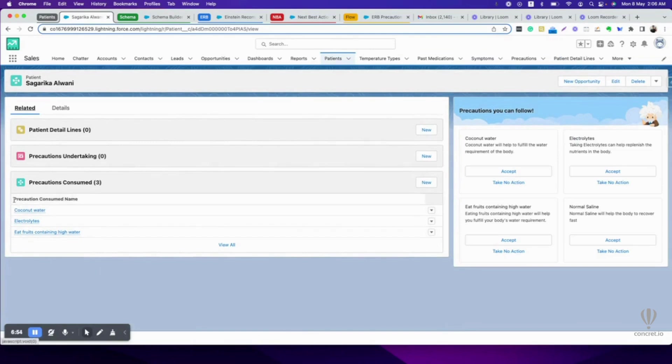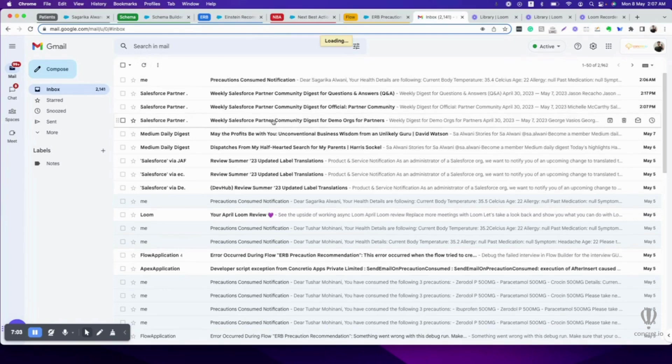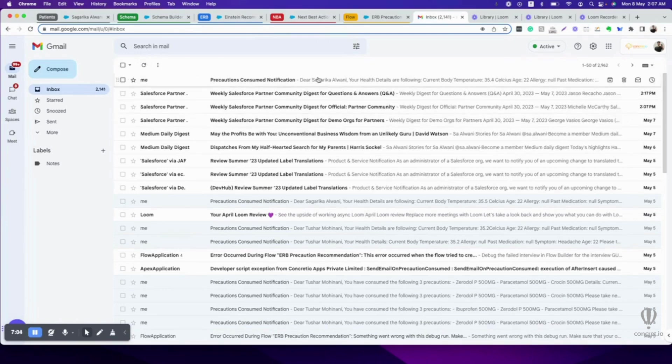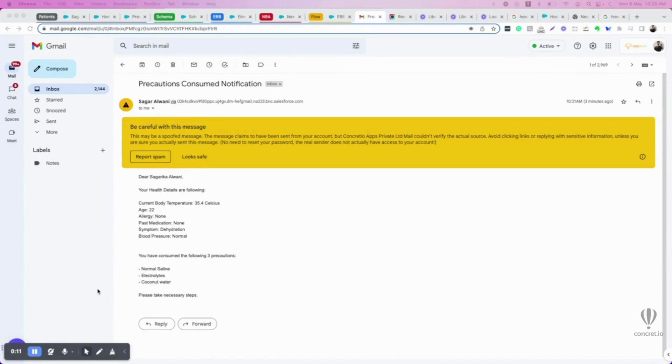As soon as the count is three, a mail is sent. As you can see, precaution consumed notification. This is the mail which says your health details are following: age, allergy, past medication, symptoms, and you can consume these three precautions. So this is how it works. Thank you.